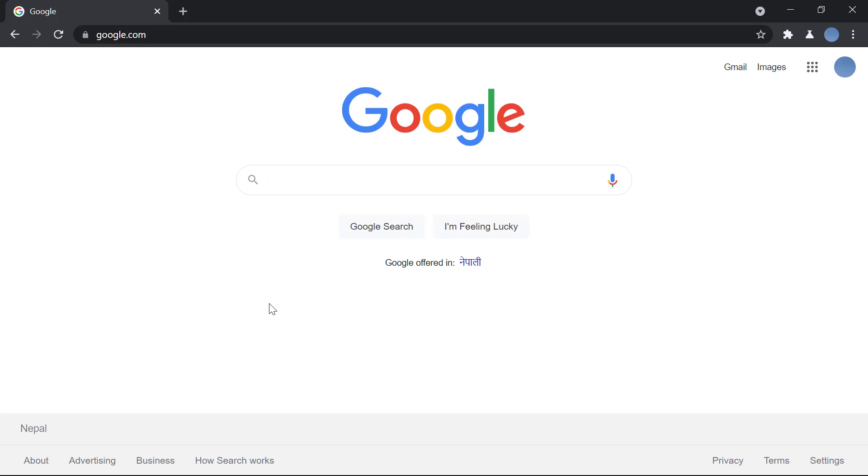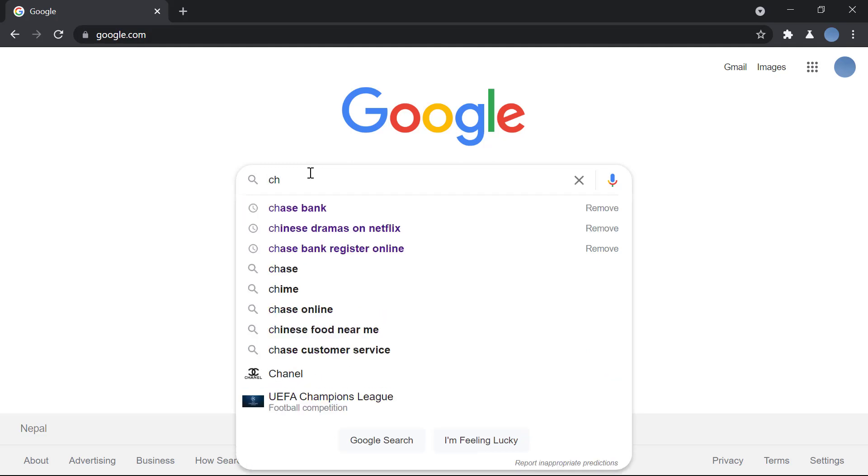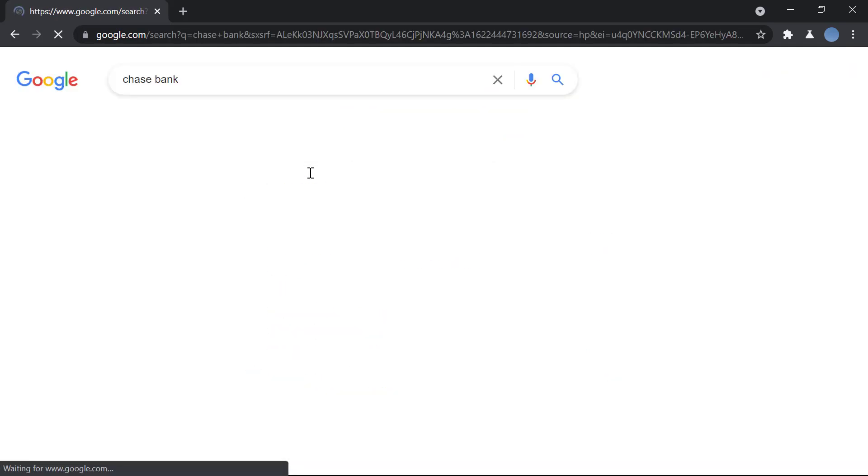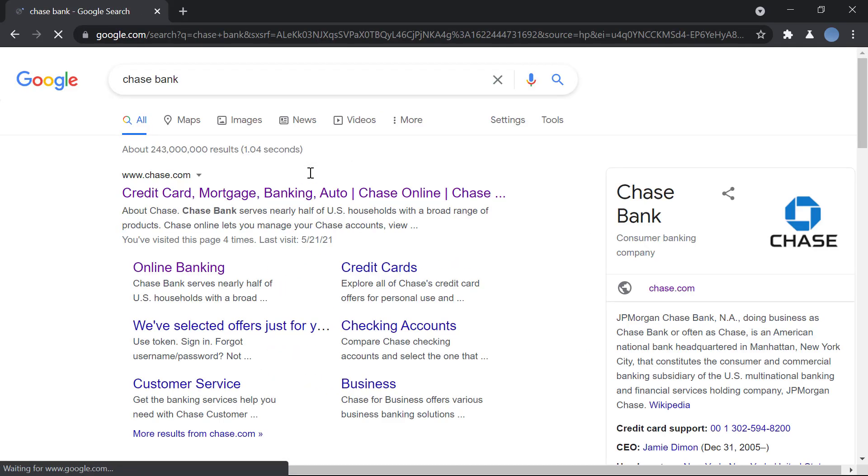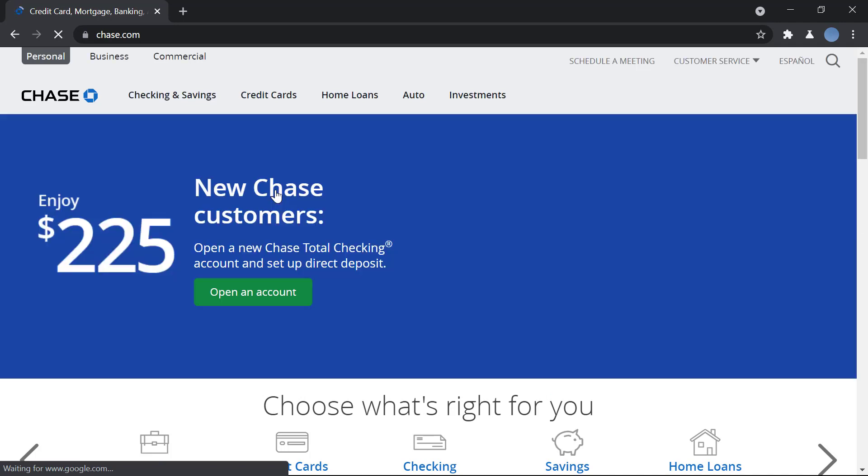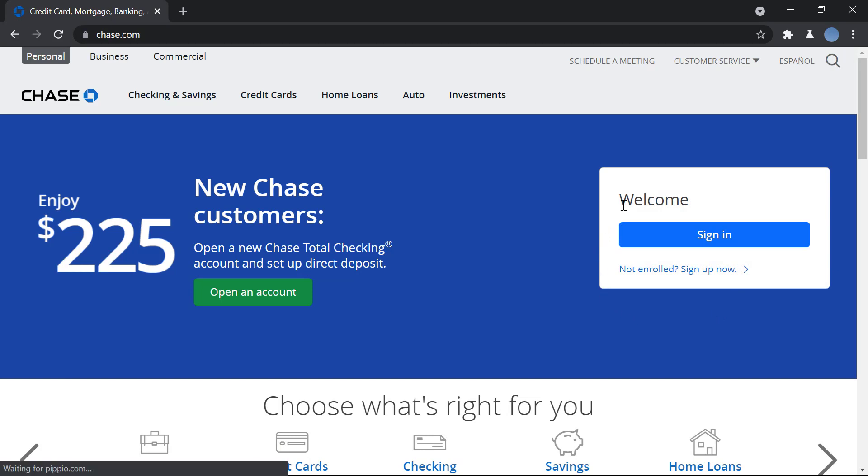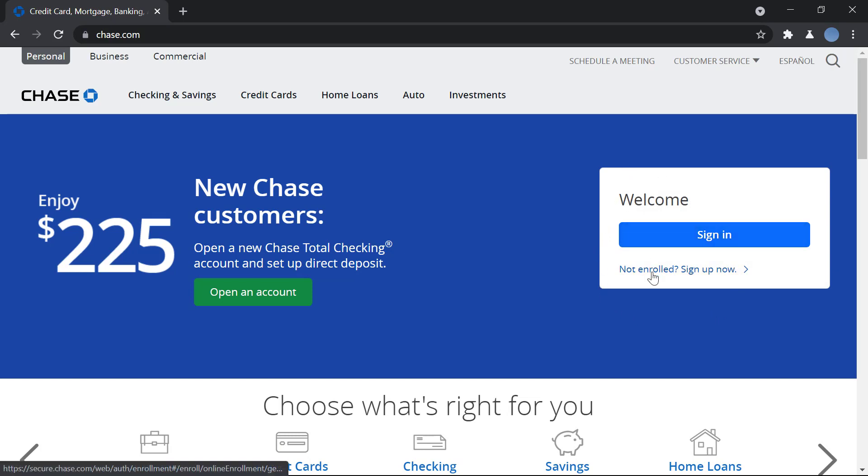So let's get started. First, you go to Google and search for Chase Bank. Then you go to chase.com, this is the official website of Chase Bank. Once the website is loaded, on the top you can see the welcome option, and down here you can see 'Not Enrolled, Sign Up Now.' You will click there.